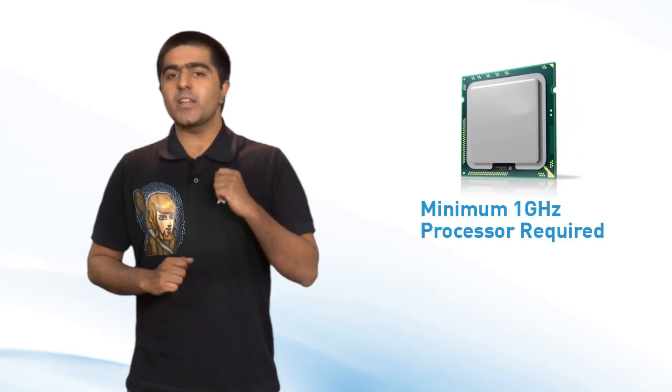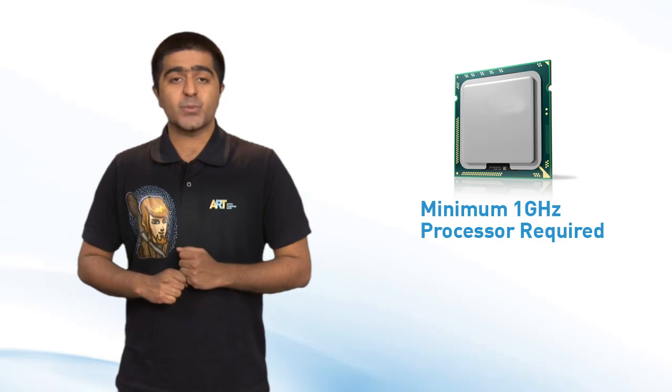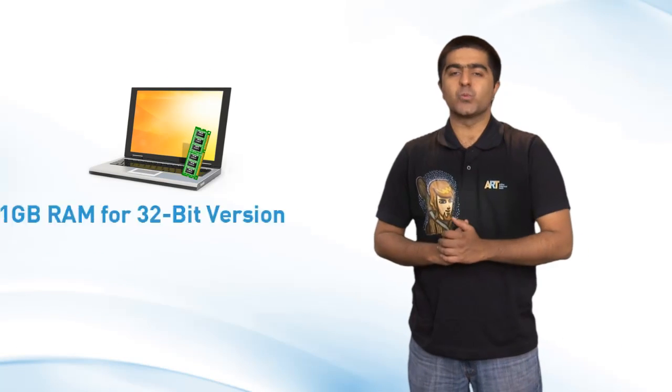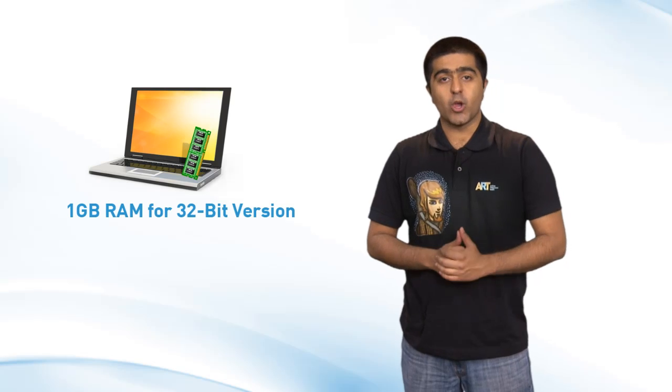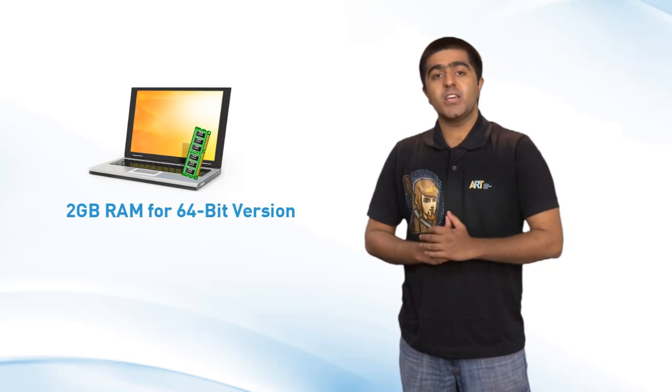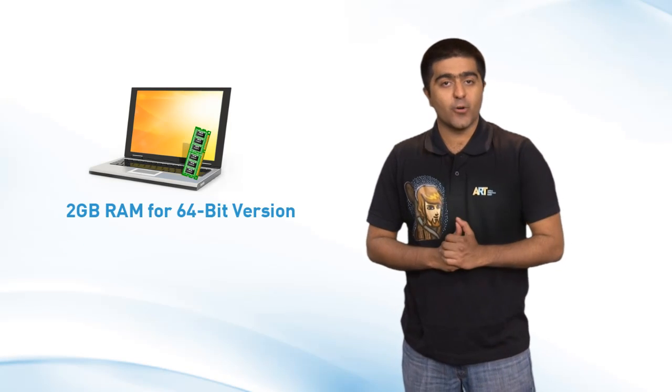First of all, do you have at least 1 GHz or a faster processor? Second, make sure there's at least 1 GB of RAM if you're going for the 32-bit version of the operating system and at least 2 GB RAM if you're going for the 64-bit version.